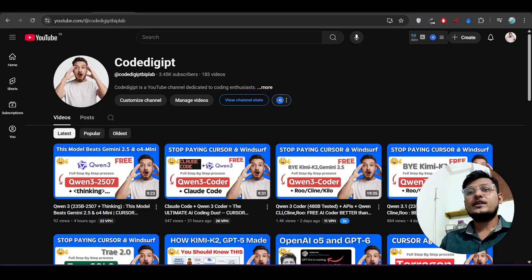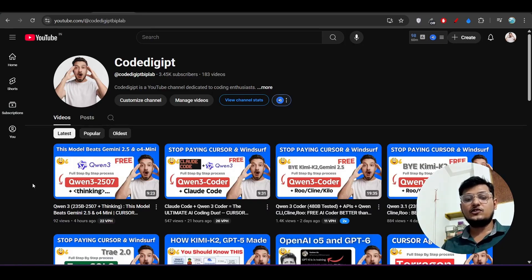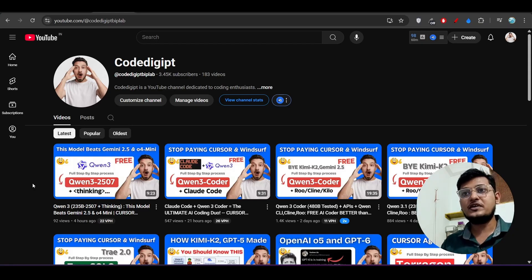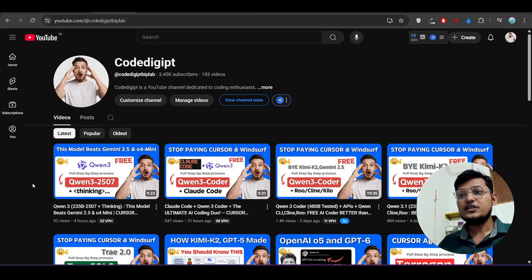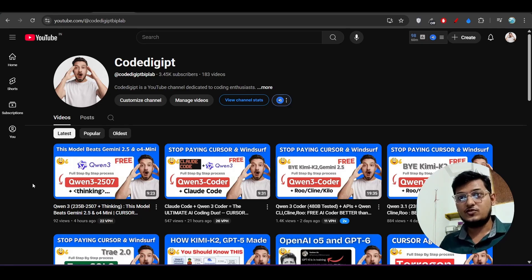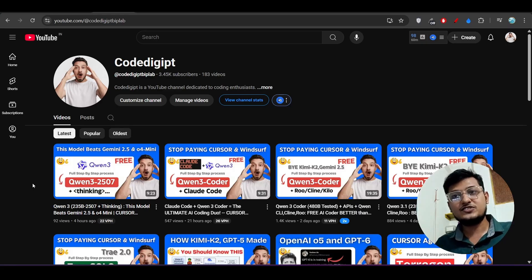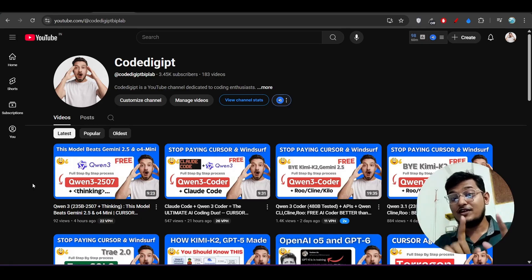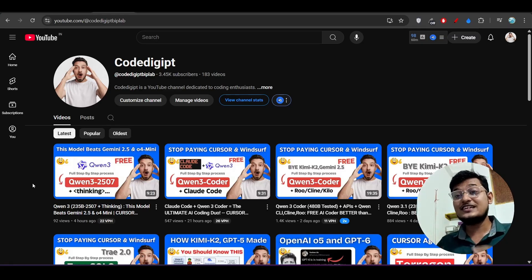If you found this video helpful, don't forget to subscribe and like. I always try to make videos so that everyone can understand — specifically explaining the folder structure and step-by-step procedure that other channels often skip. So if you found this detailed explanation helpful, subscribe, like, and see you in the next video. Thanks for watching!